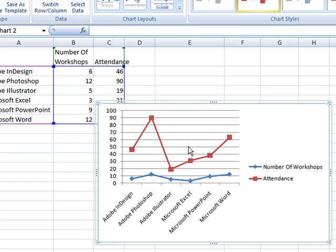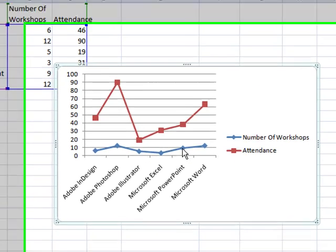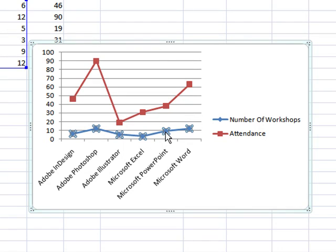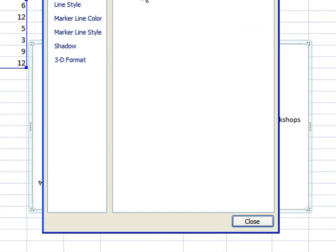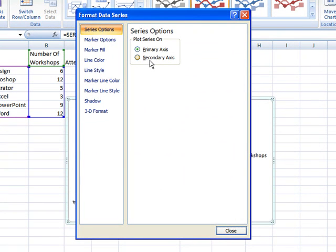When I click on the line representing the number of workshops, I can right-click and select Format Data Series. From this first option that appears, I can choose Secondary Axis.